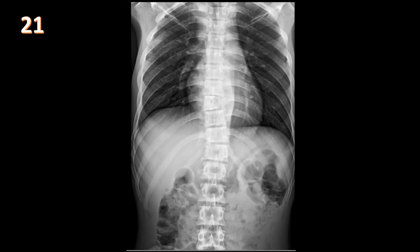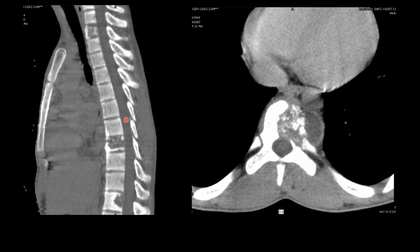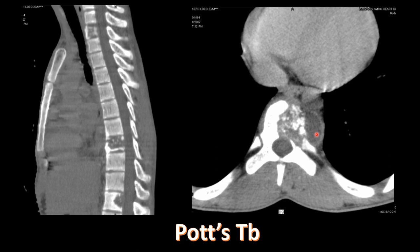AP view of the thoracic spine shows focal scoliosis at T9 with vertebral body destruction, initially suspected to be metastasis. CT with sagittal reconstruction reveals destruction at multiple thoracic levels with a rim-enhancing fluid collection at the anterior paraspinal spaces — classic for Pott's disease, tuberculous infection of the intervertebral disc and endplates (tuberculous spondylodiscitis). Pott's disease can affect multiple levels with skip lesions and characteristically extends through the anterior paraspinal spaces.